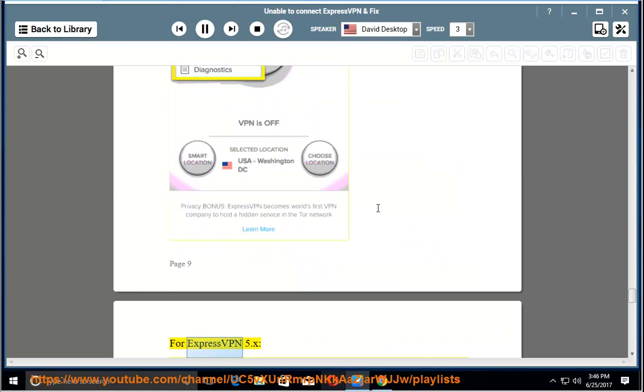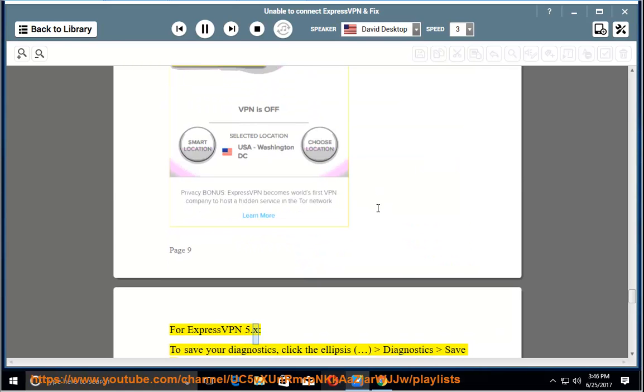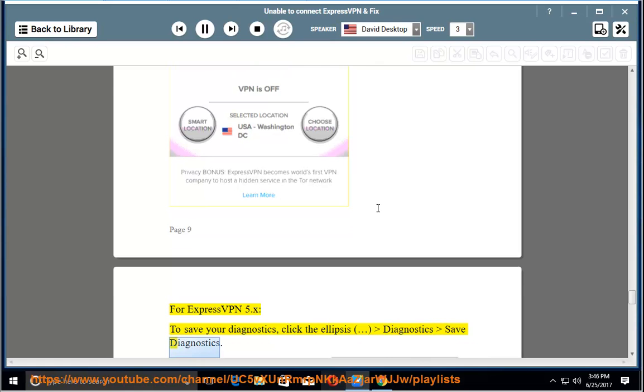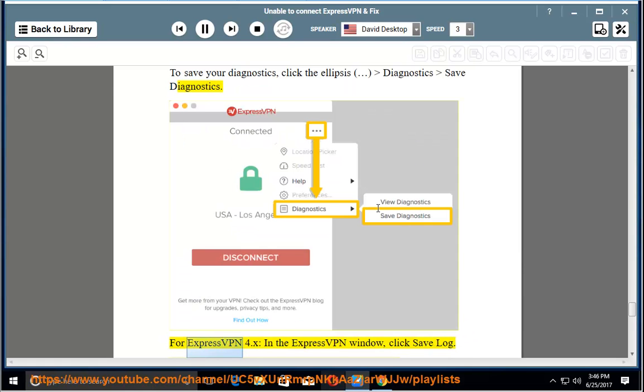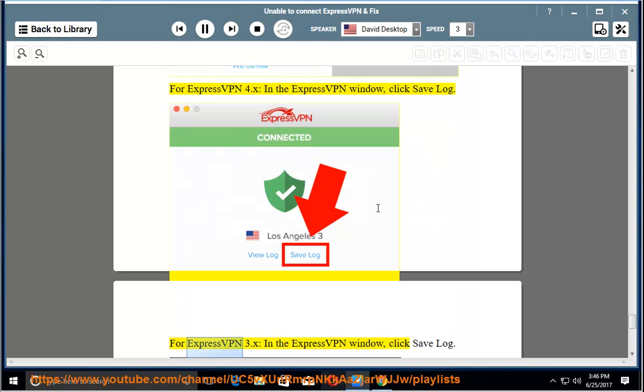For ExpressVPN 5.x, to save your diagnostics, click the ellipsis, Diagnostics save to file. For ExpressVPN 4.x, in the ExpressVPN window, click save log. For ExpressVPN 3.x, in the ExpressVPN window, click save log.